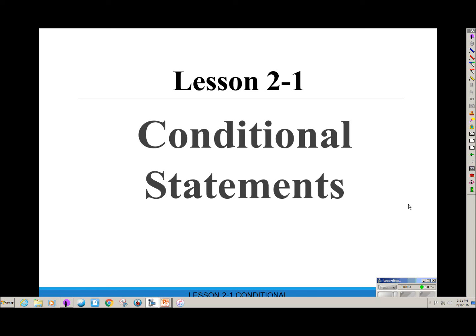This lesson is called Conditional Statements. We're going to learn about writing conditional statements in if-then form, writing counterexamples and using symbols of logic, and we will write the converse, inverse, and contrapositive.